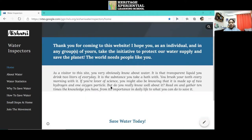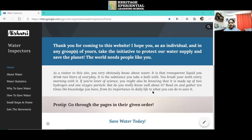In the home page, I give an introduction about water as well as a little pro tip of going through the pages in their order.